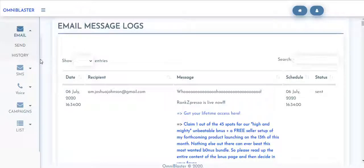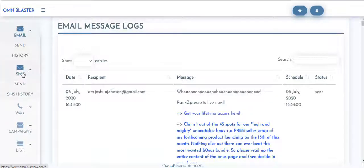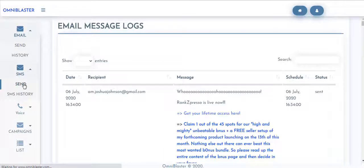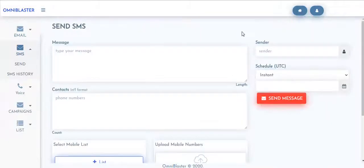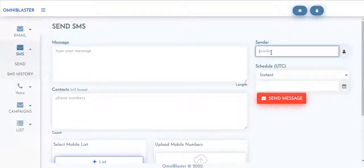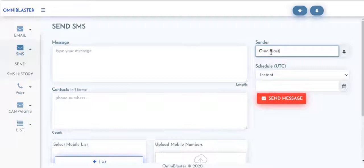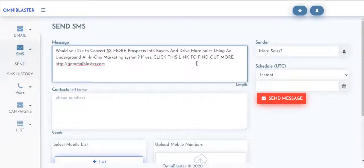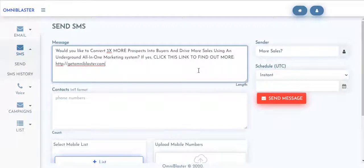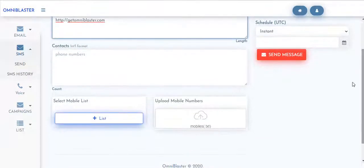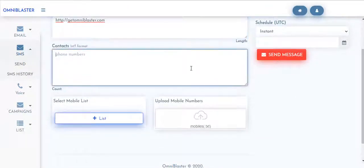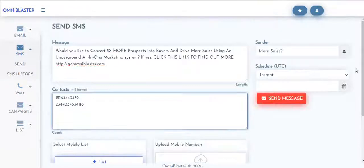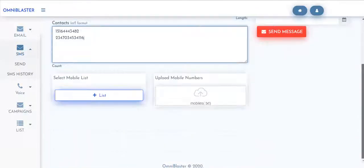So that again will bring us to sending your SMS blast. Once you hit on send, all you need to do is set your sender. Our sender here could be called Omni Blaster. This should always be 11 characters or perhaps something like more cells. If you have a message typed up like this,